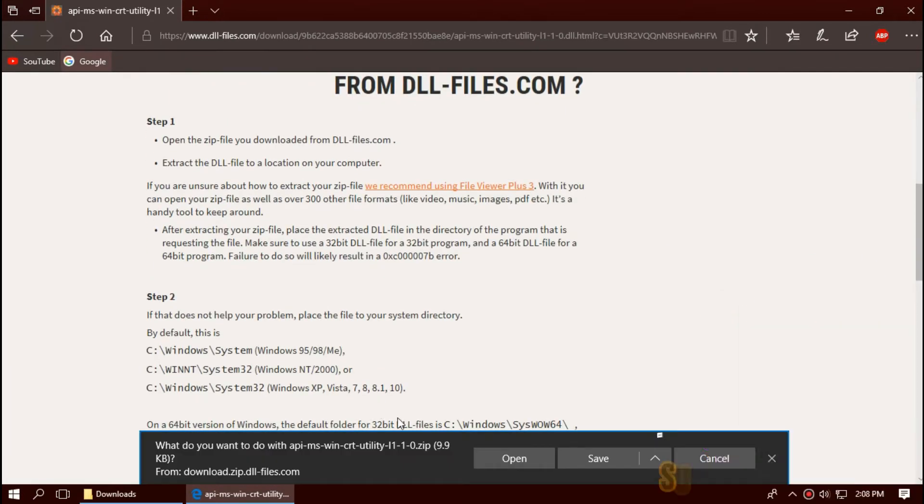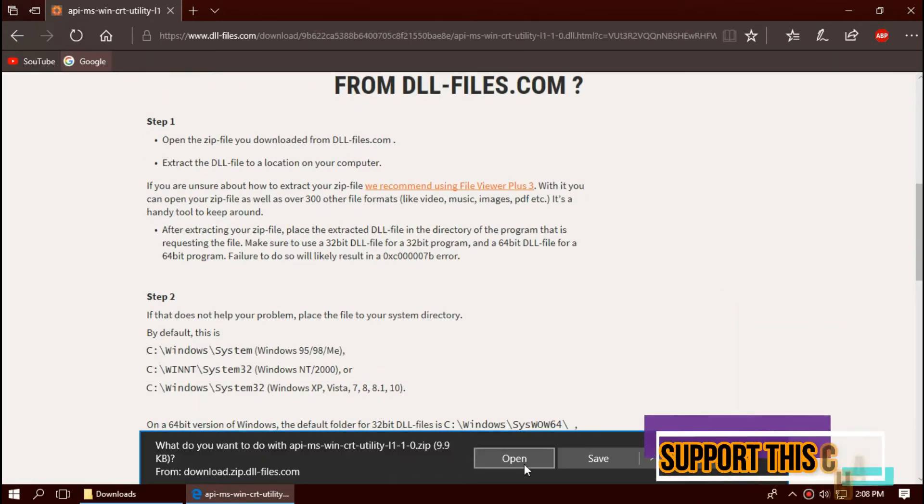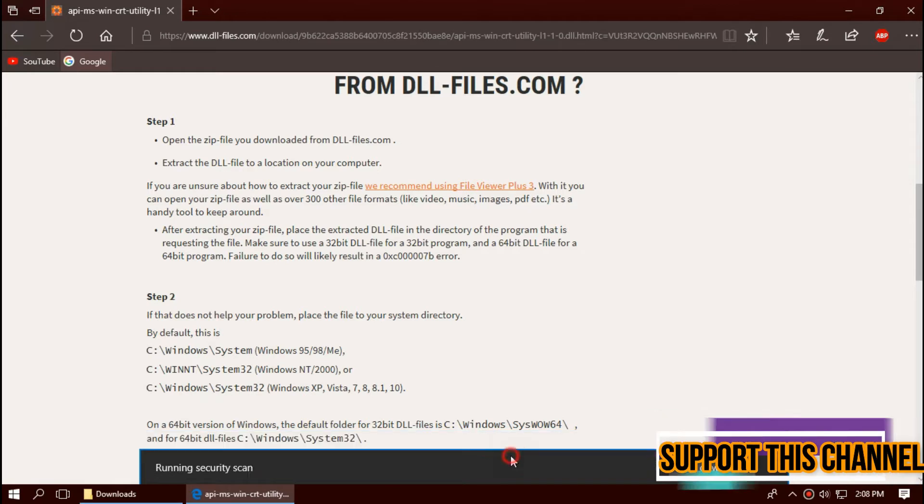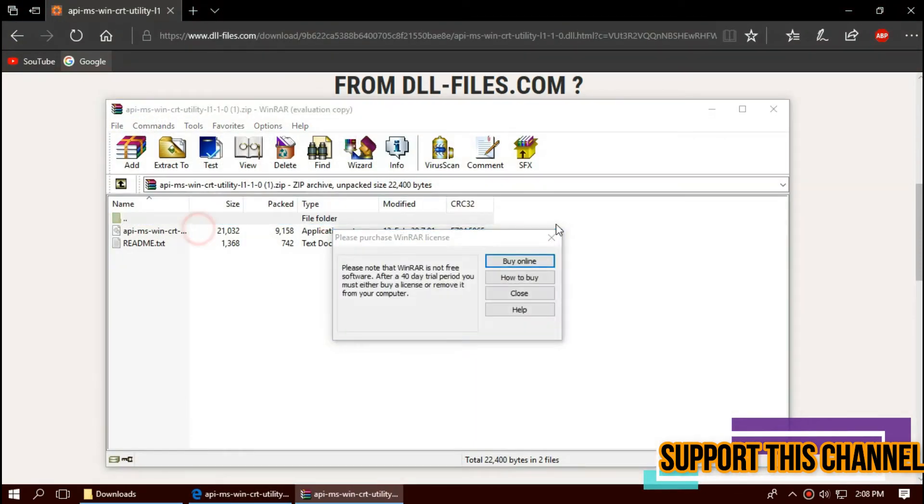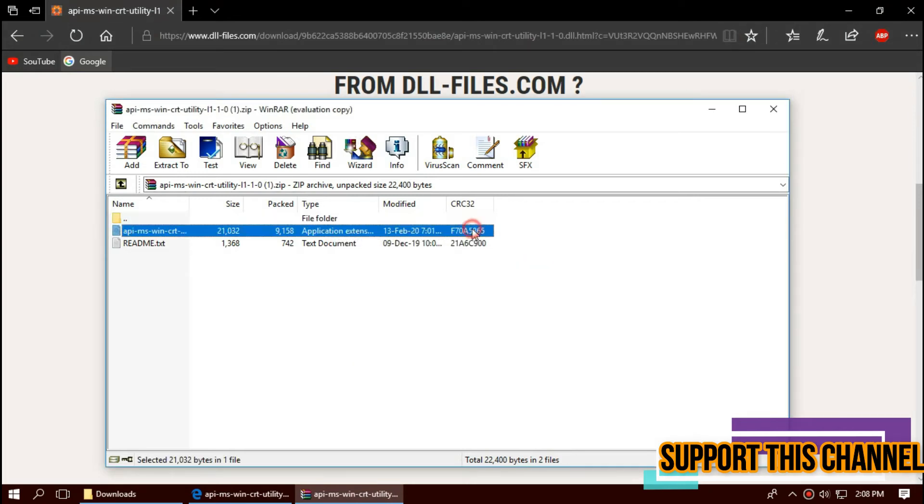With the download complete, hit open. The downloaded zip has two files: one is the DLL, another one is readme. We need to place the DLL file.